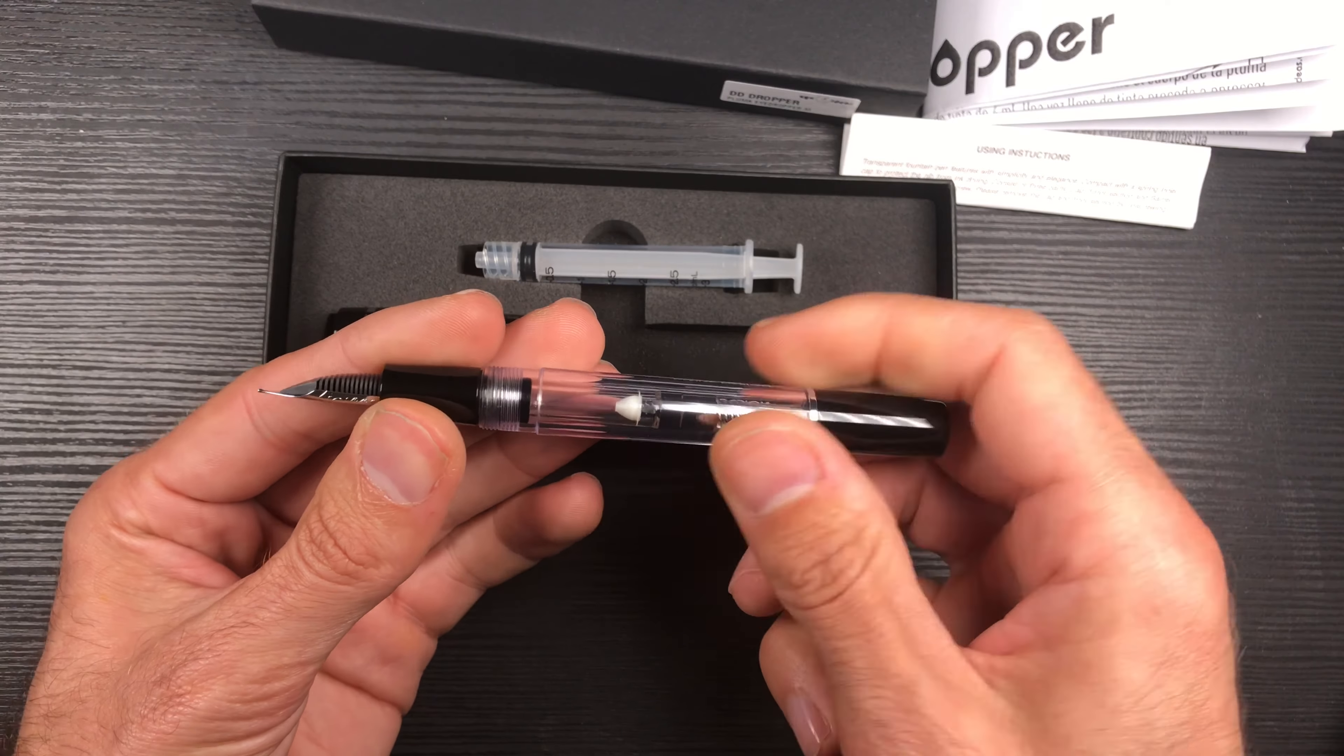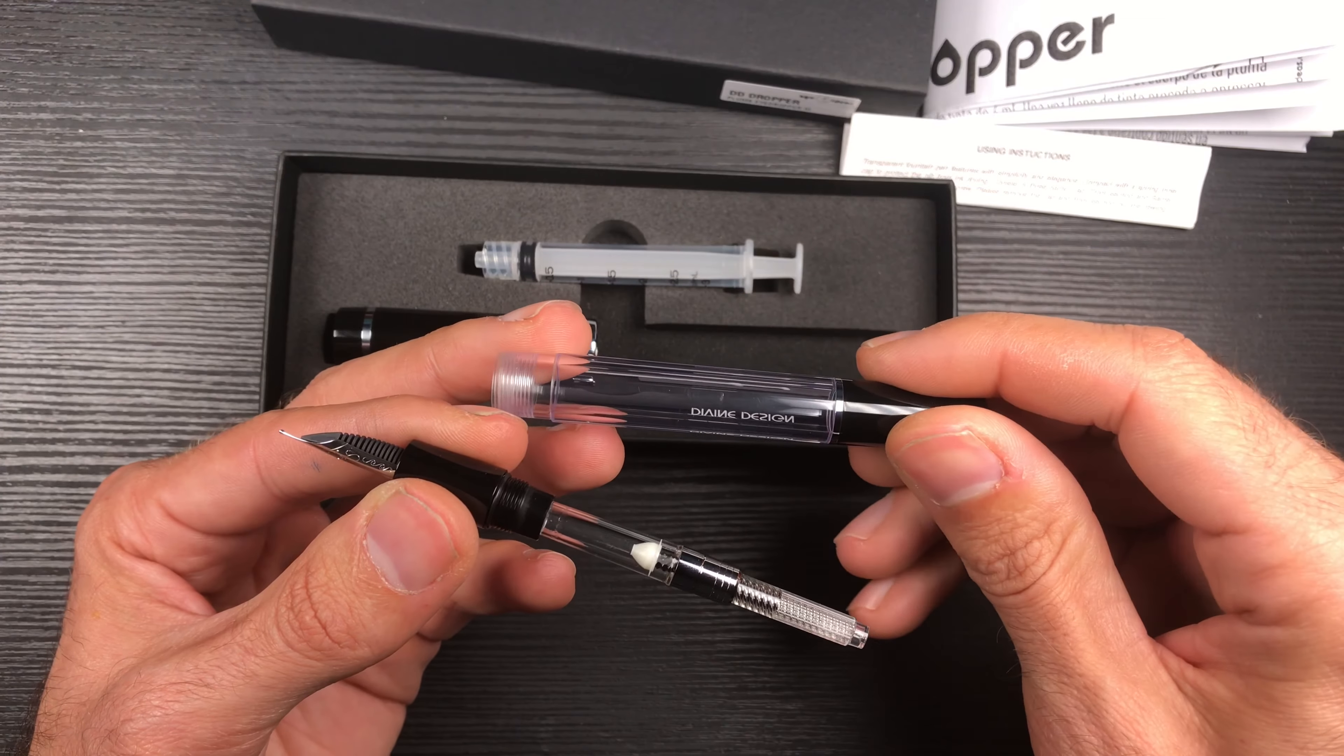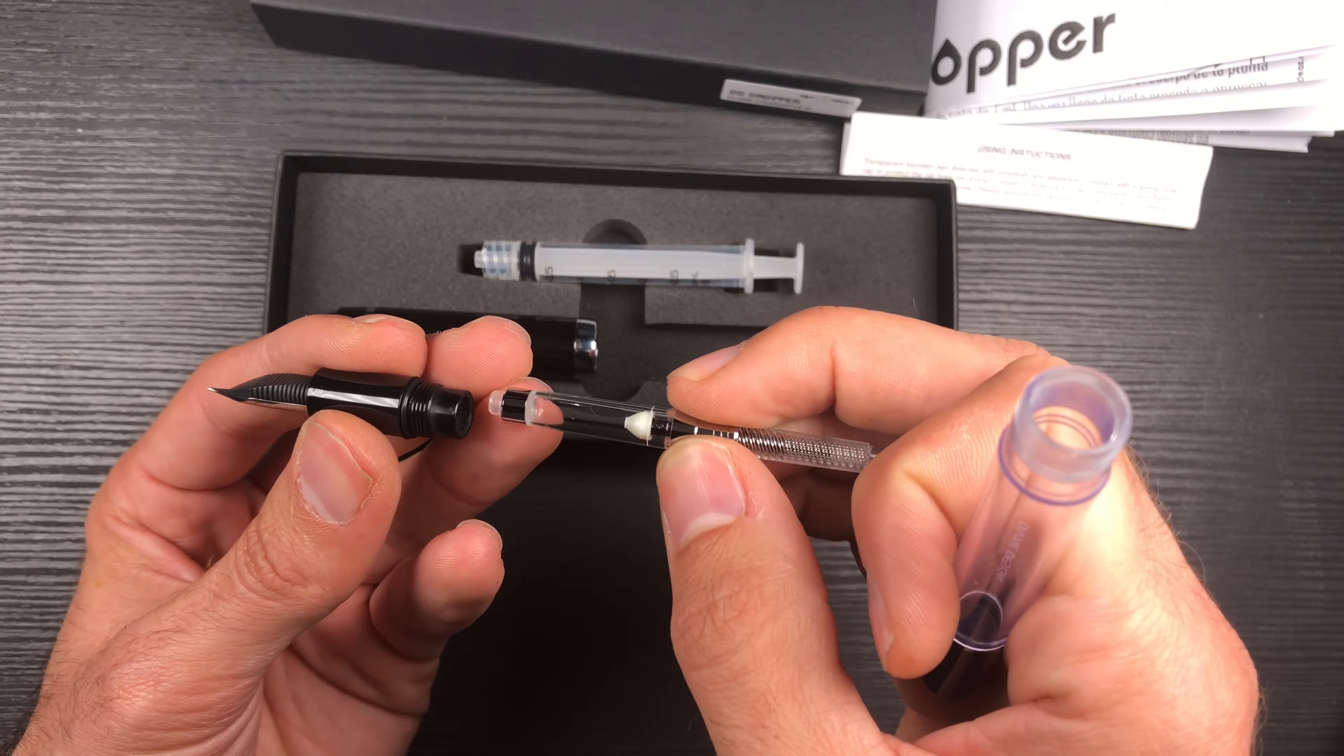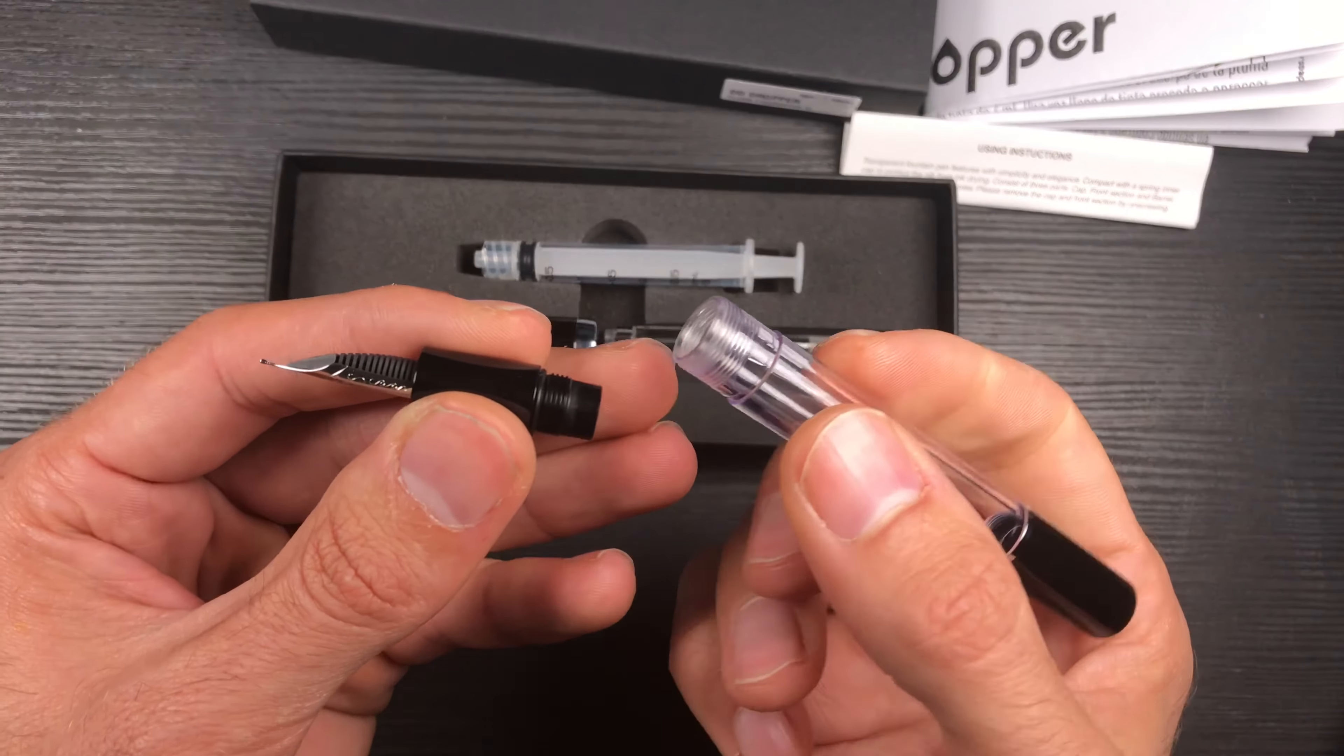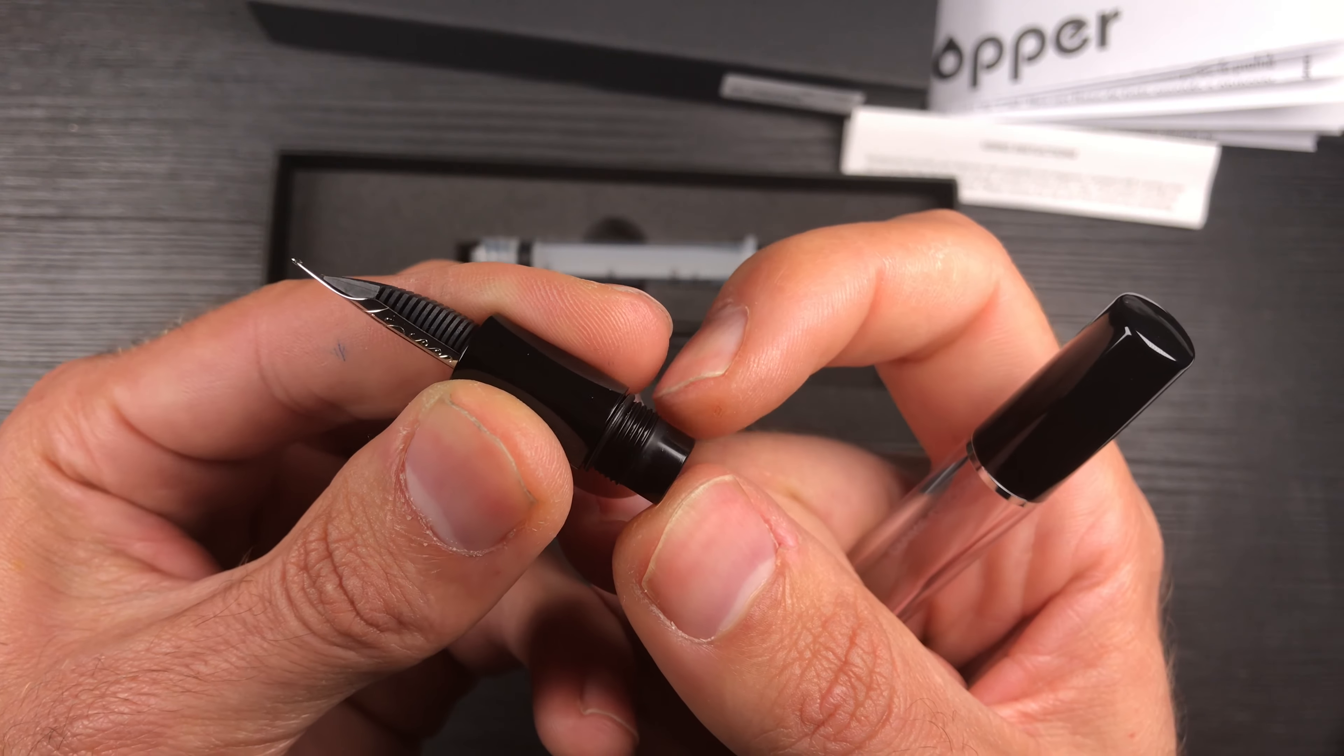To open the barrel from the grip, just a simple screw. And we have here the main barrel in clear transparent acrylic. It comes with a converter that is just fitting into the housing, as you can see, the nib housing.